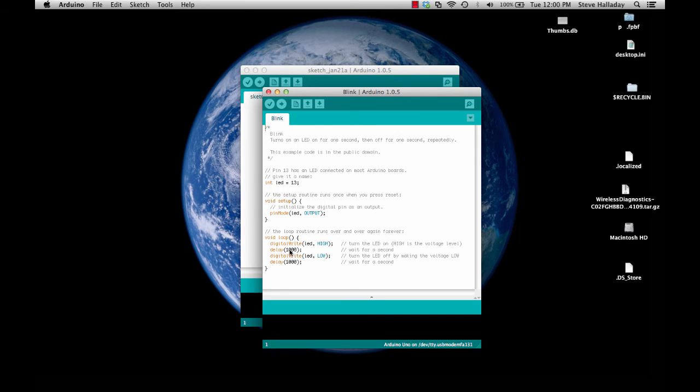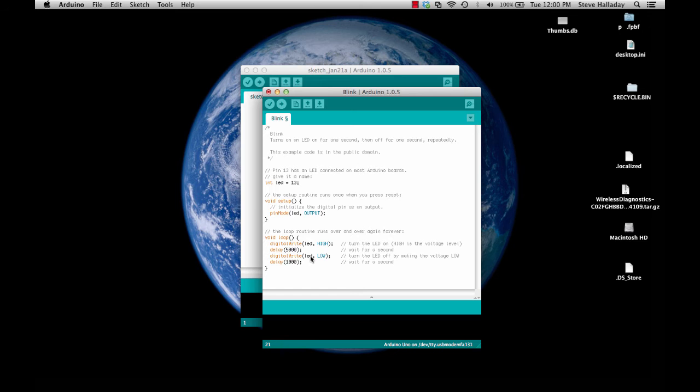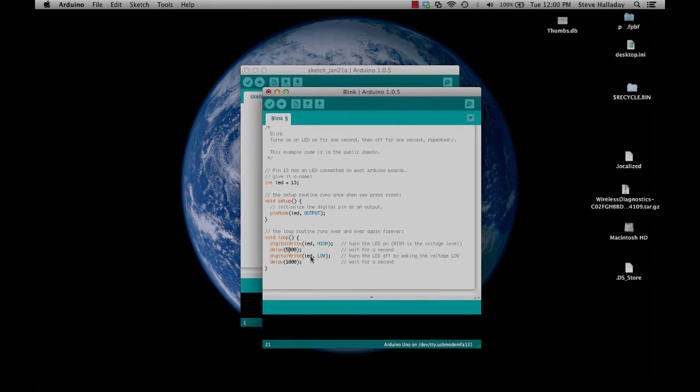Then we can play with it a little bit just to make sure we know how the thing works. We can change this value for example to five. This makes the Arduino stay the LED on the Arduino stay lit for five seconds and then go off for one second.